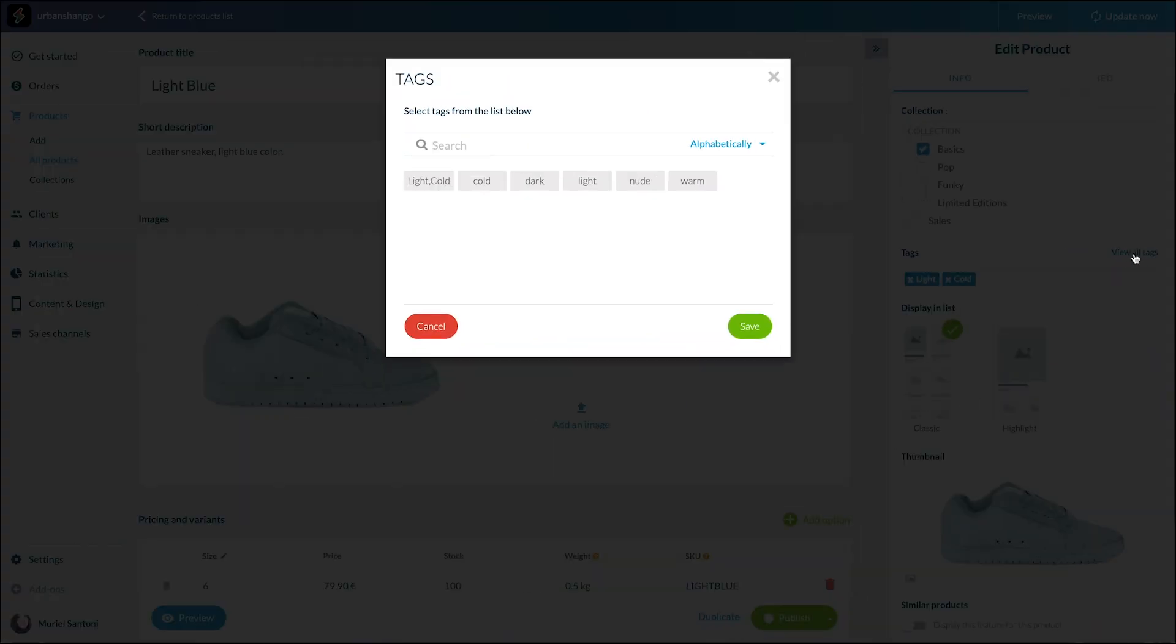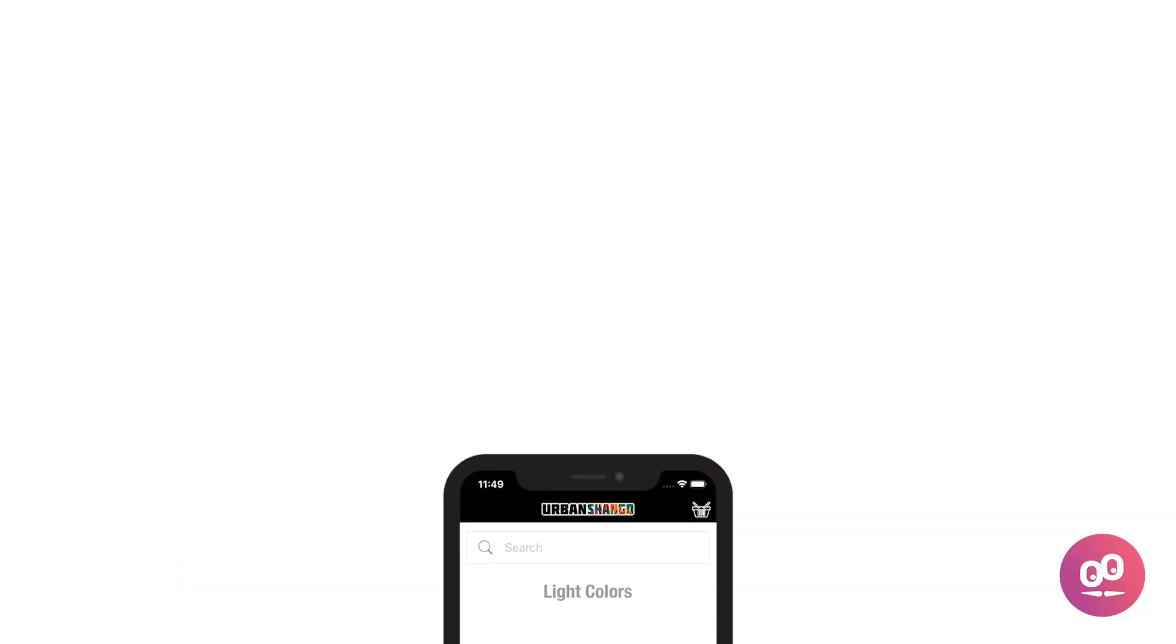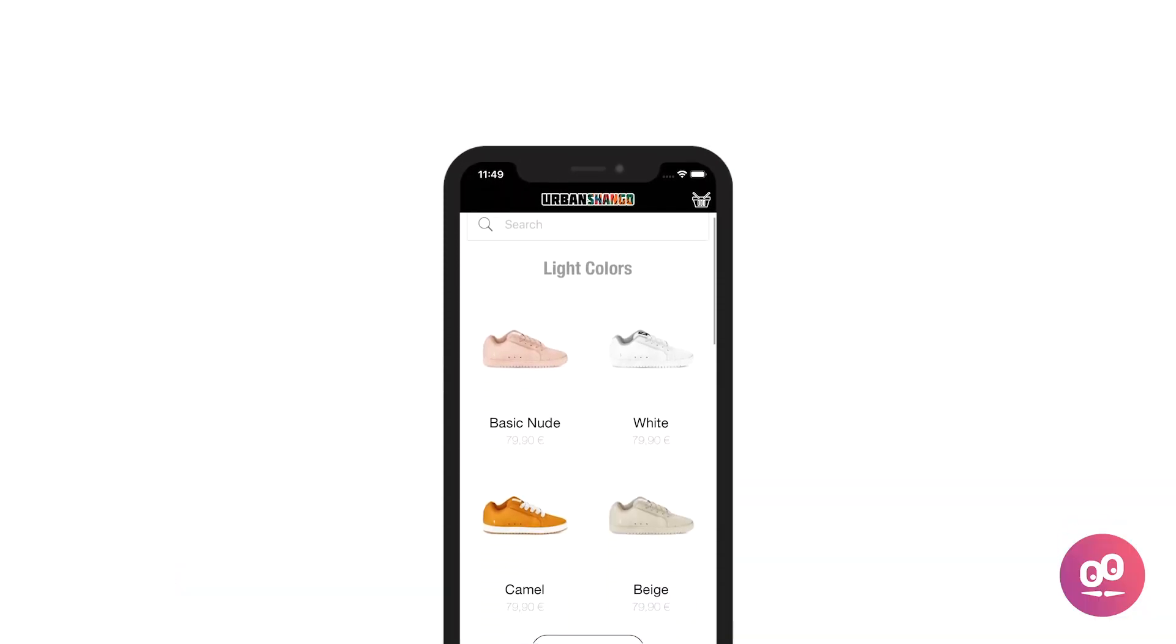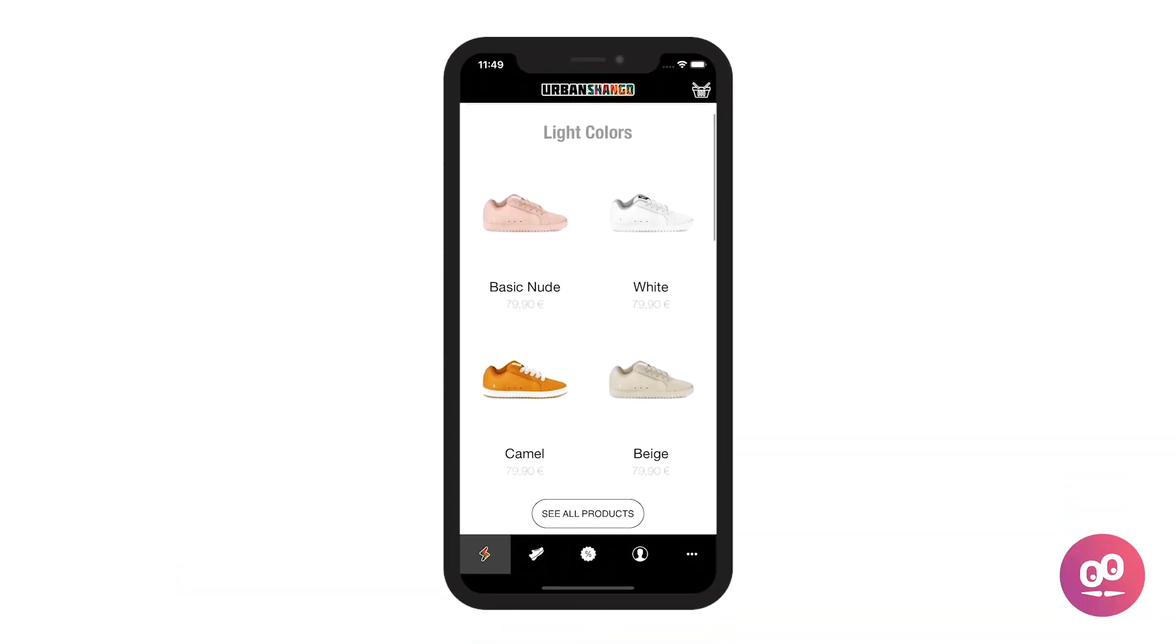Thanks to these tags, I was able to display on the home page of my shop a list of sneakers with light color exclusively. Let me show you. That's it, you know how to add tags to your product.